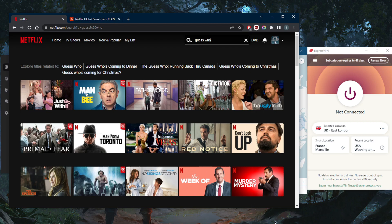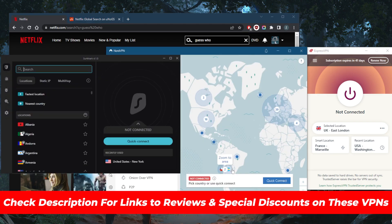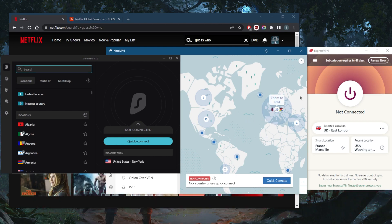So we've got ExpressVPN, Norton, and Surfshark. Be sure to check the link in the description down below for links to pricing, discounts, as well as full reviews if you'd like to learn more about them.